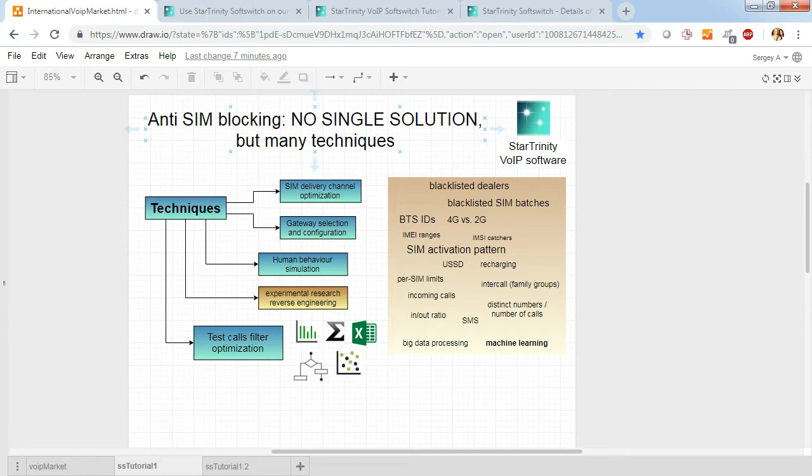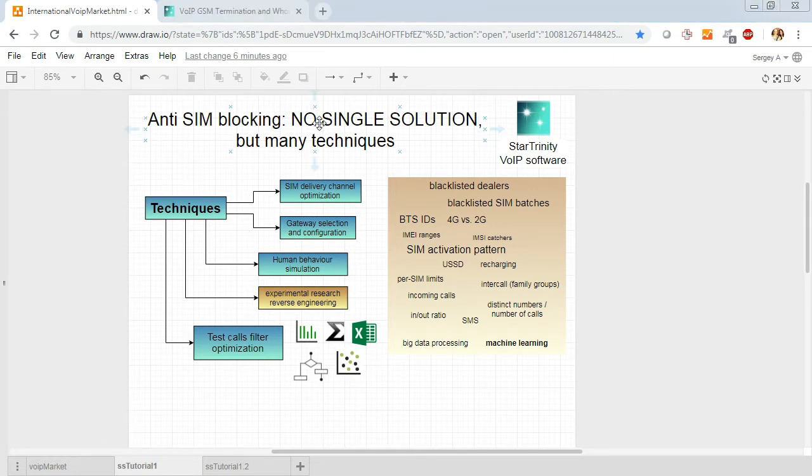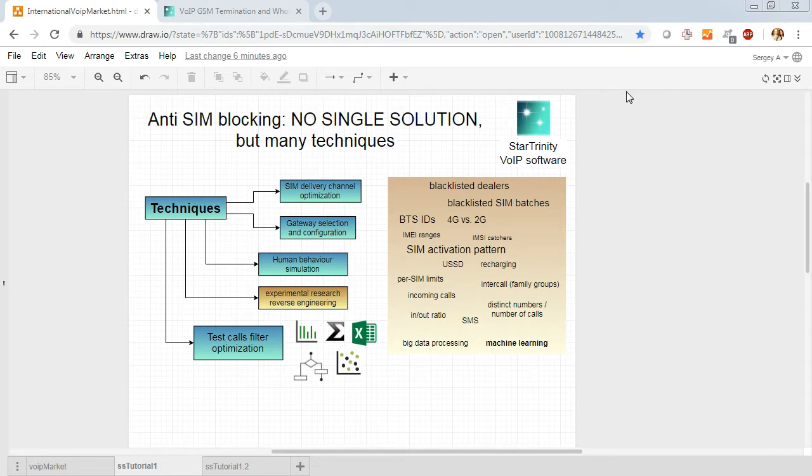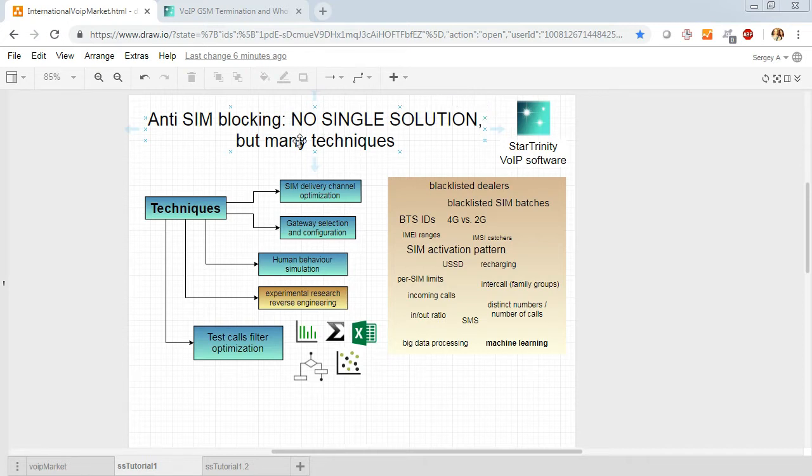Many GSM Terminators are interested in anti-SIM blocking solutions and there are many offers of anti-SIM blocking solutions on the market. There is also much fraud because there is no single solution, but there are many techniques.